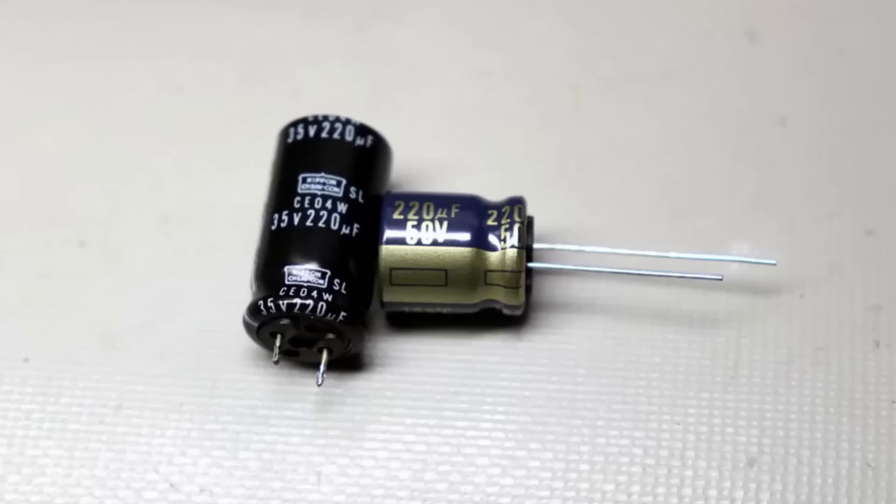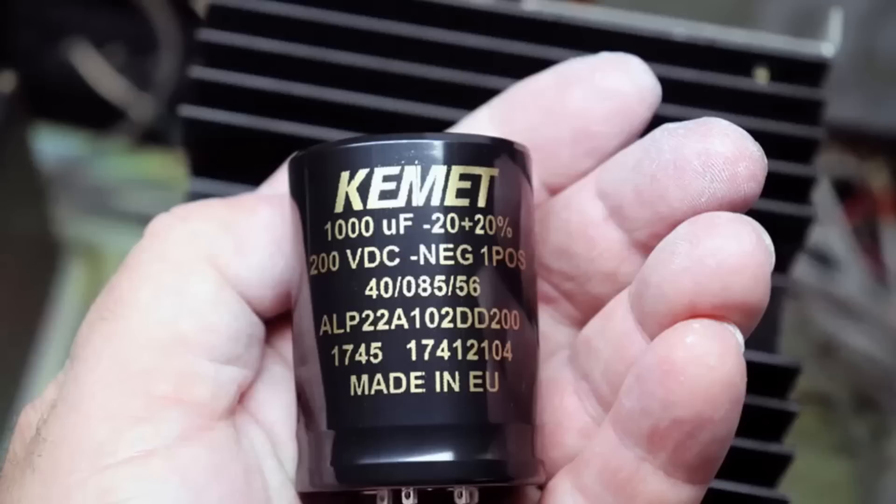Hopefully your amp doesn't get that hot but it gives it a little margin of error. The replacement filter capacitors are about half the physical size of the originals but notice the 200 volt rating on these capacitors.